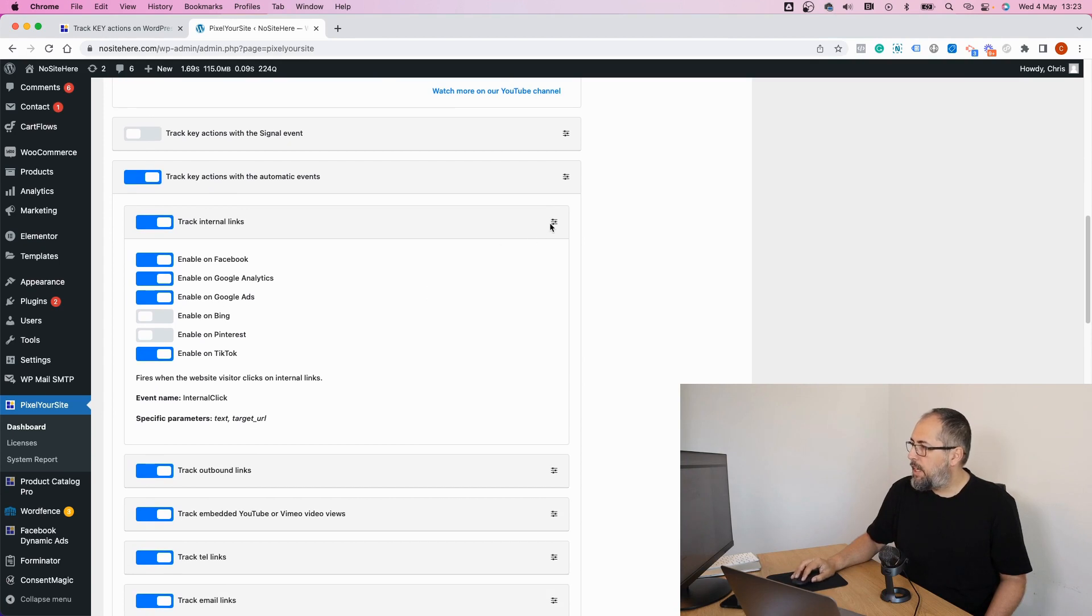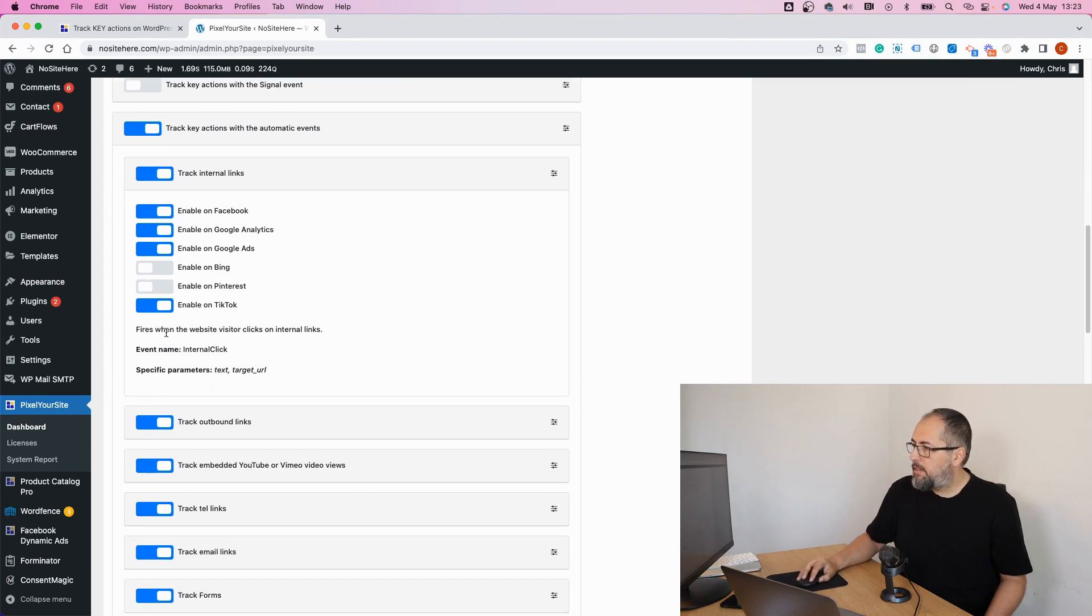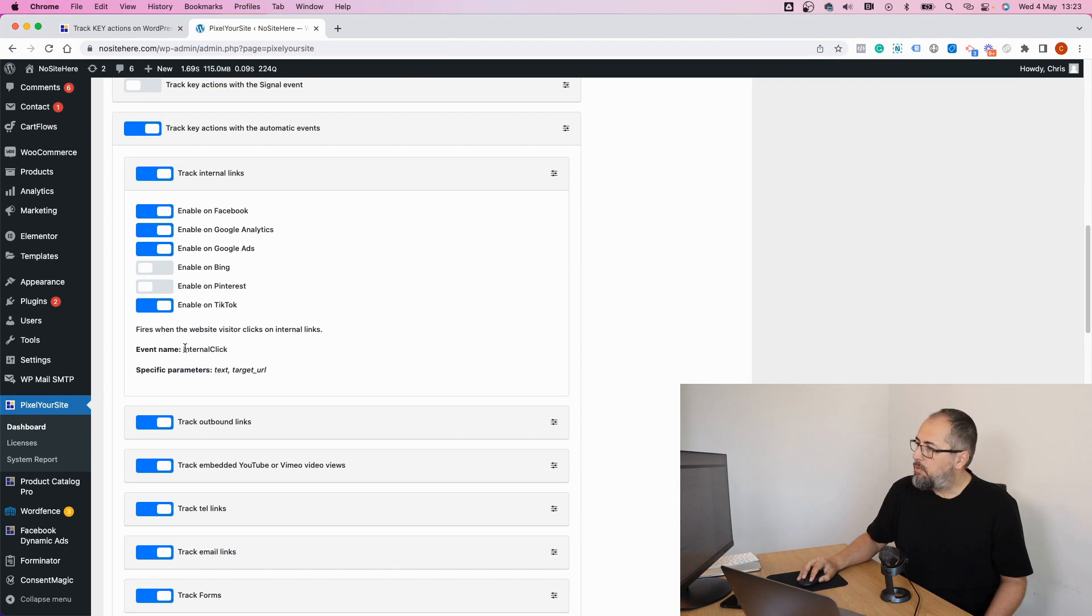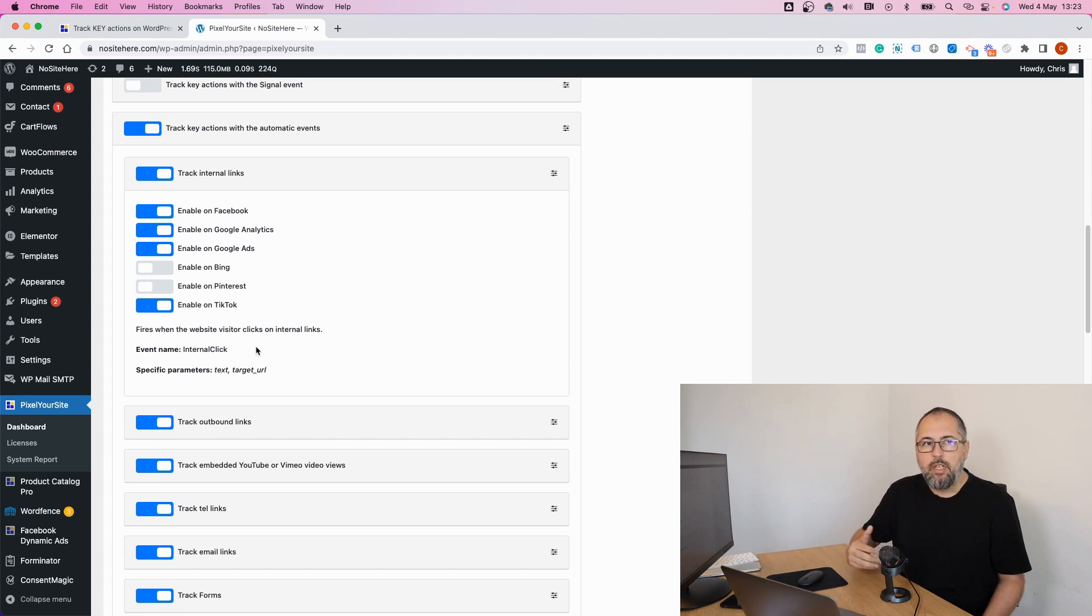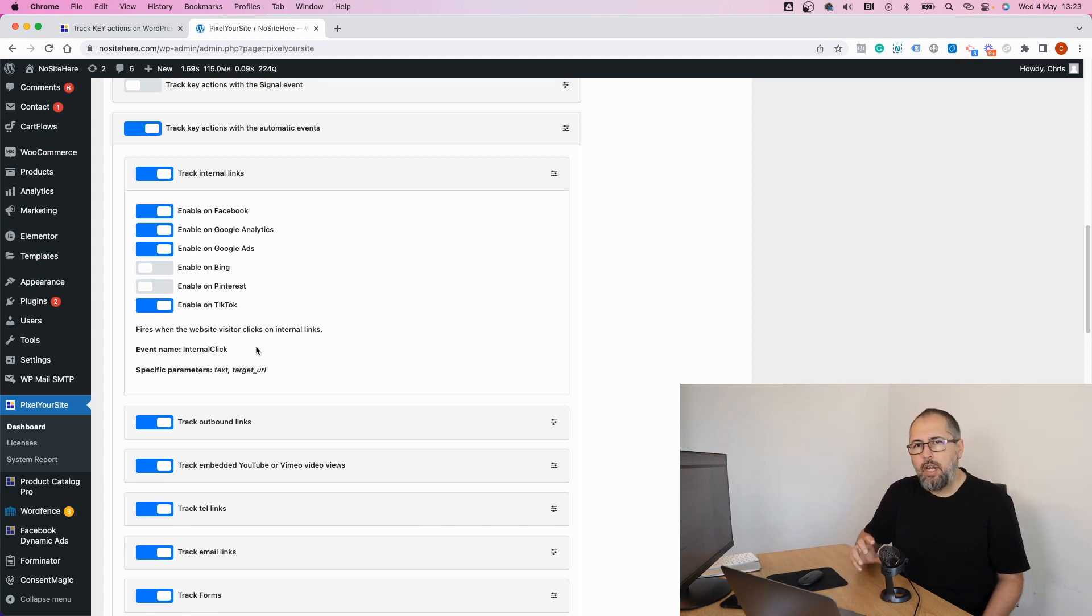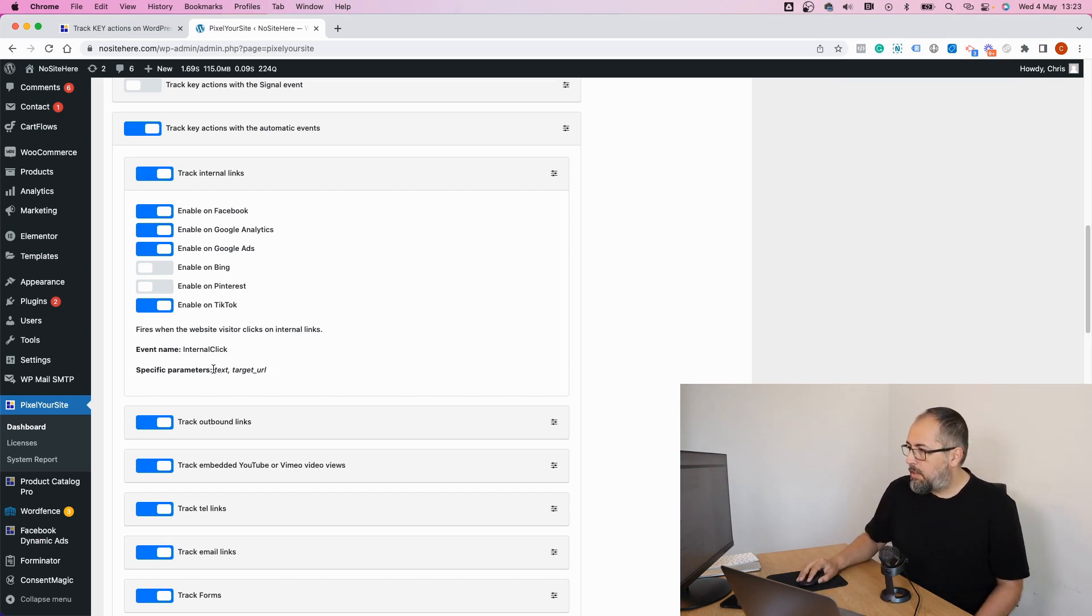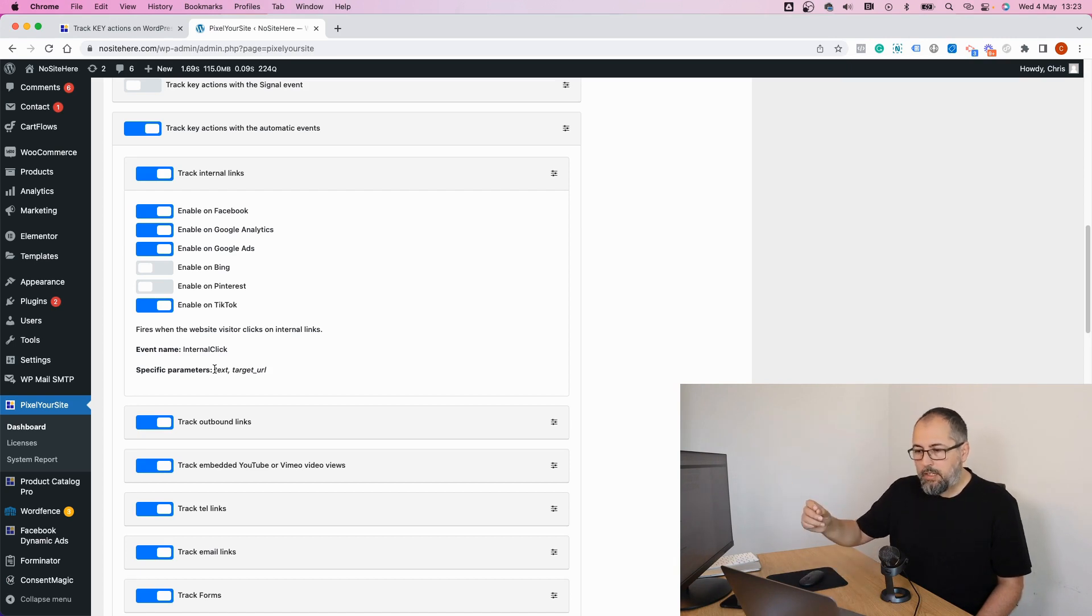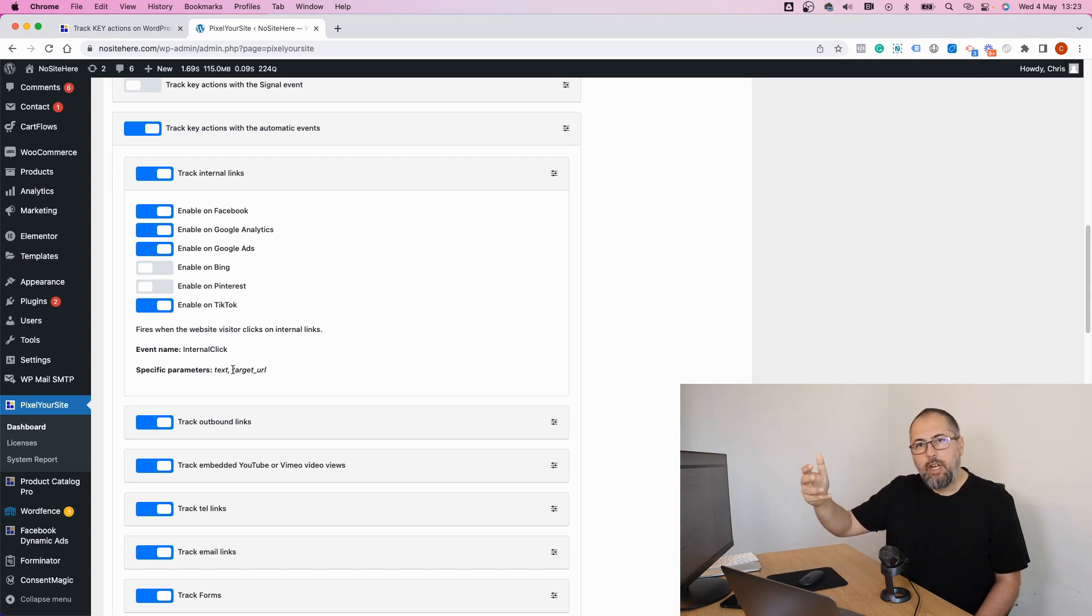You can click here and you will see the actual event name. For example, this is called internal click. For TikTok, it has the specific TikTok name. I think it's button click or click button, something like that. And when possible, we send these parameters: text. In this example, the text of the link and target URL, basically the URL opened by the link.